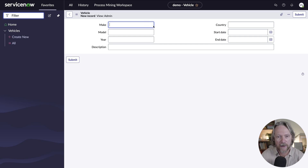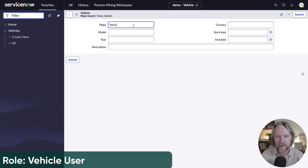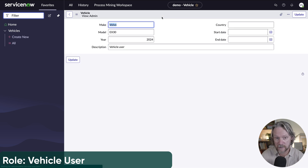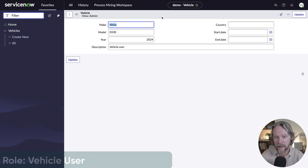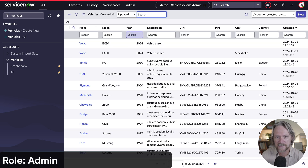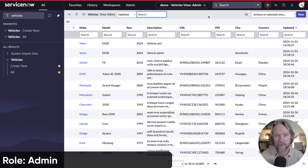If we go to the vehicle user and fill in the same model to test this out — first of all, we don't see the city field because that user with that role doesn't have access to it. But if I come back to the list, we can see the record was actually created but the city was not set. In other words, the flow wasn't able to set that because it didn't have the required permissions.